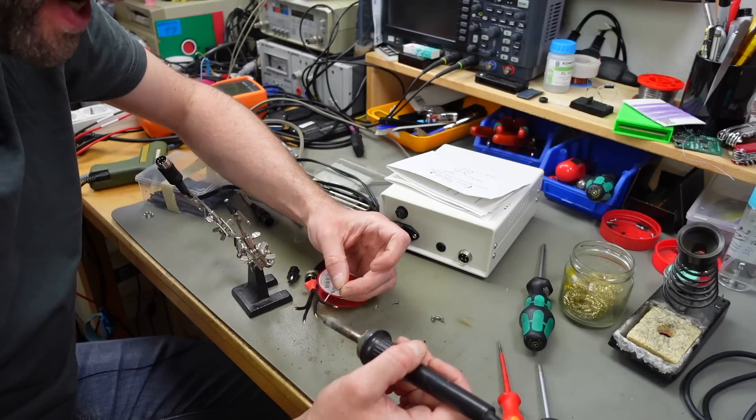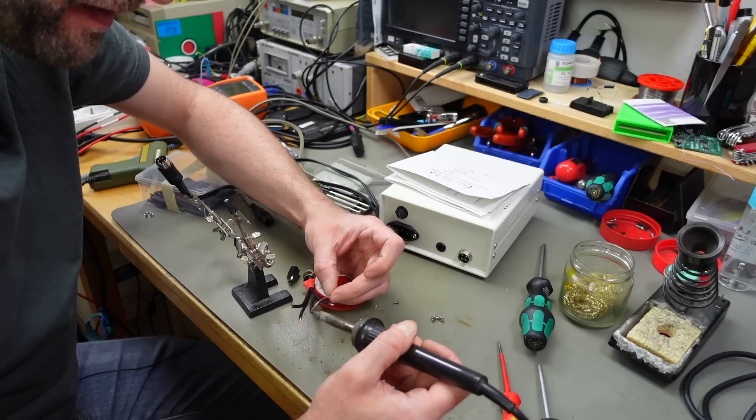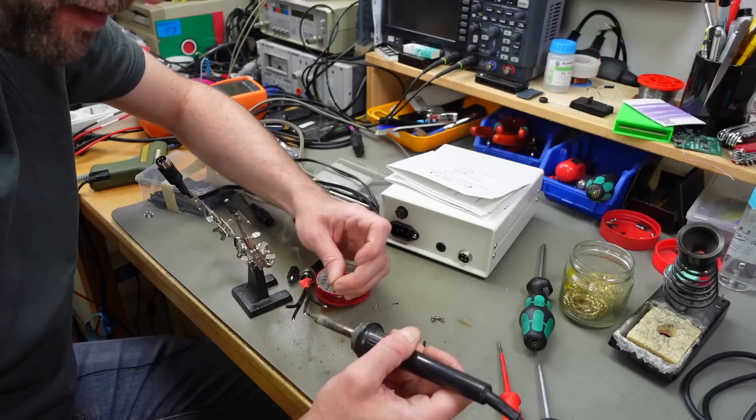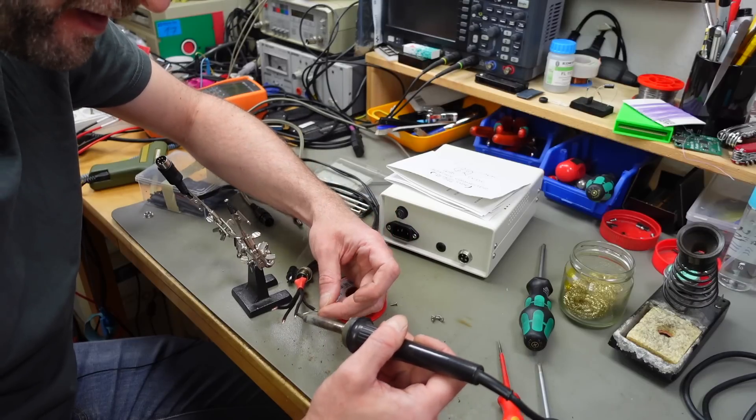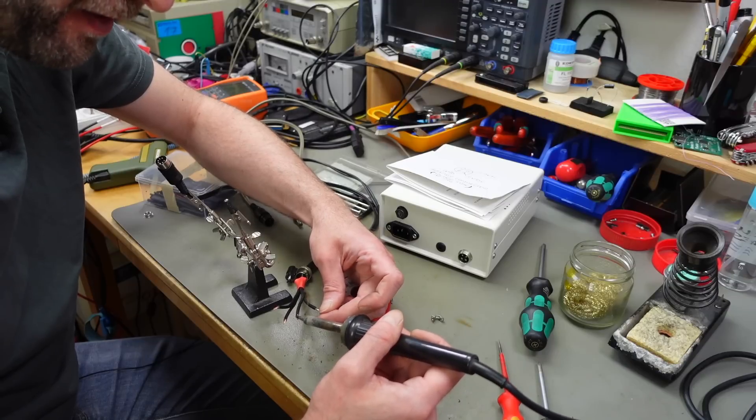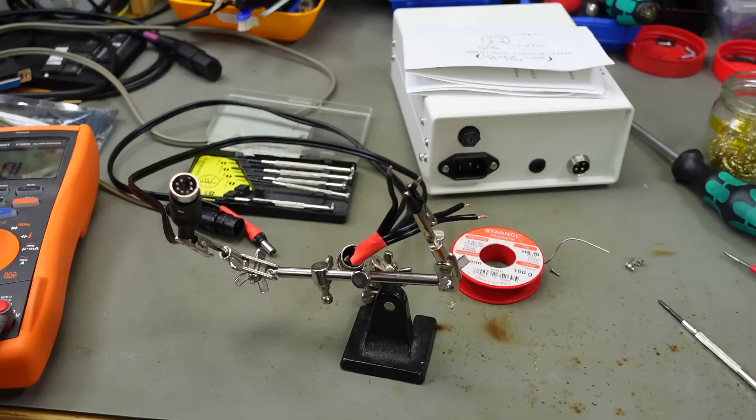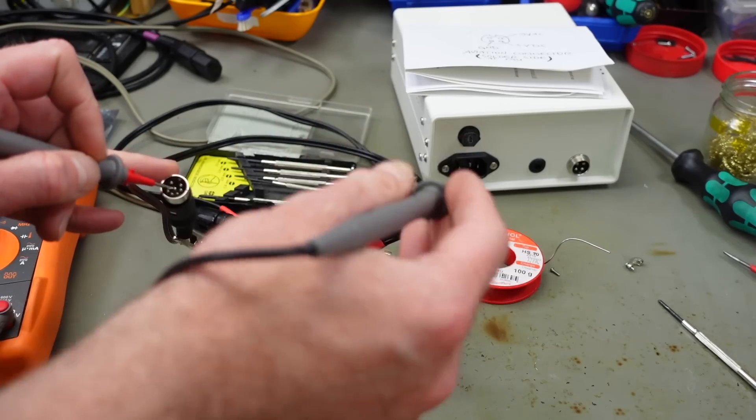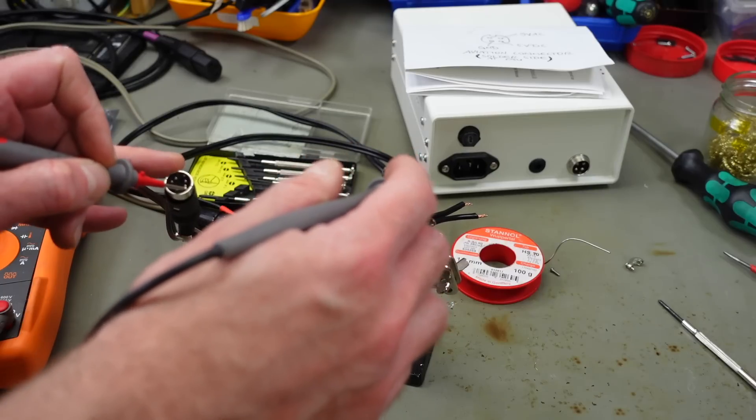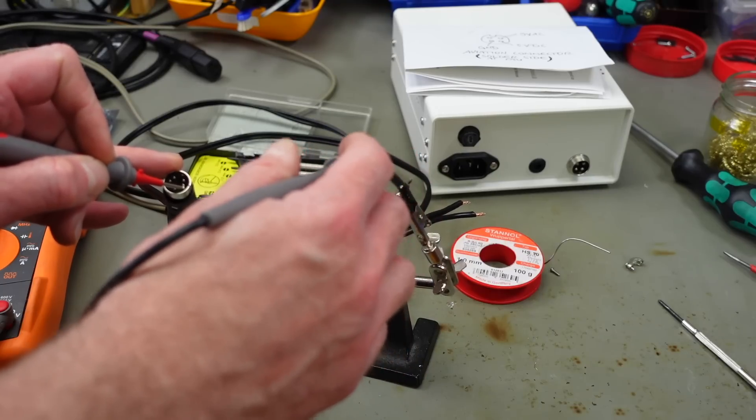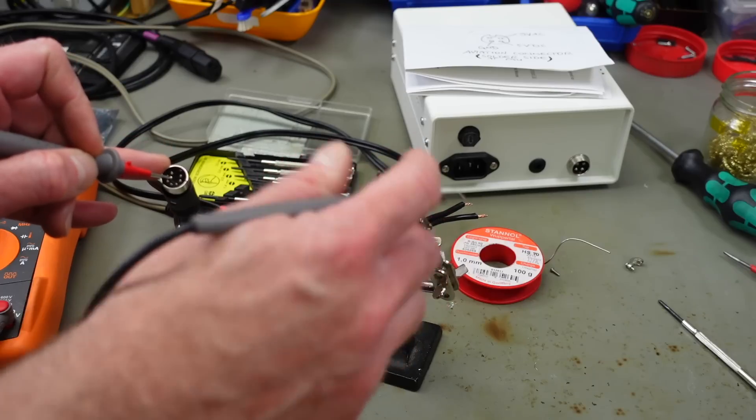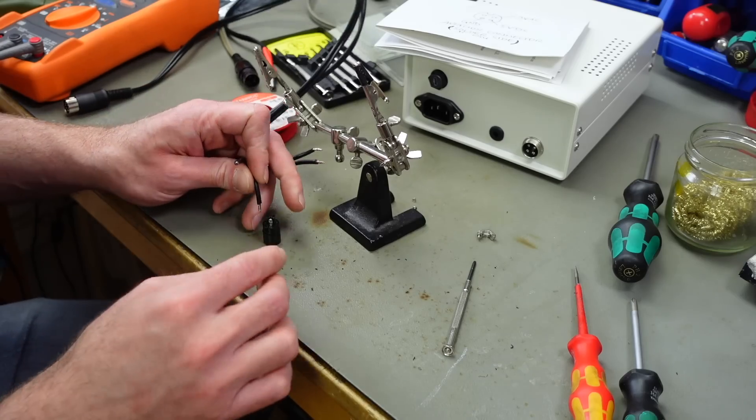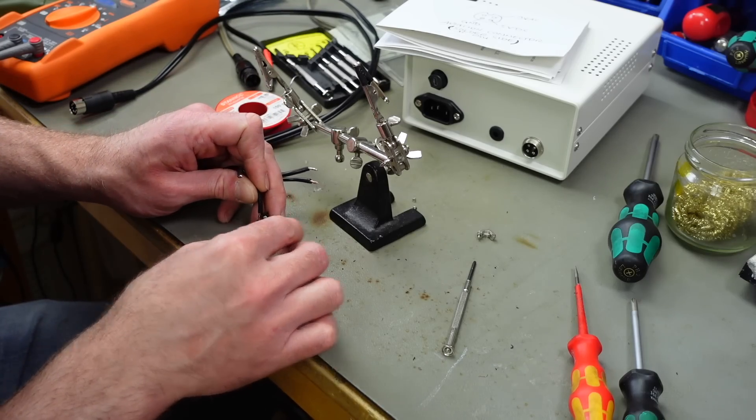I widened some heat shrink tubing with two screwdrivers and pulling it apart. I hope I can shrink that back later. So I'm just checking the polarity of these wires. This side of the plug should all be positive. And this side should be negative. So this is our positive wire here.